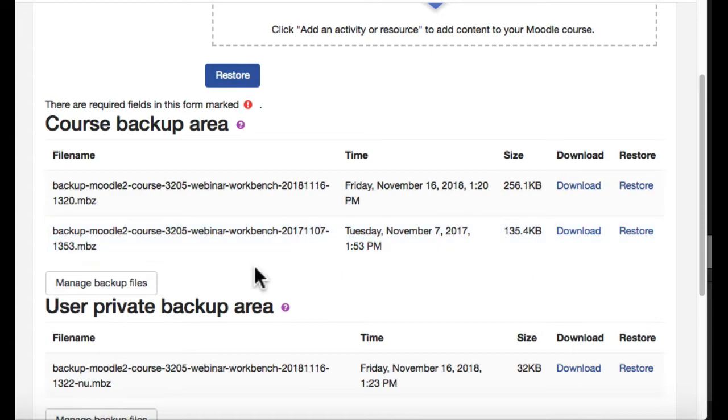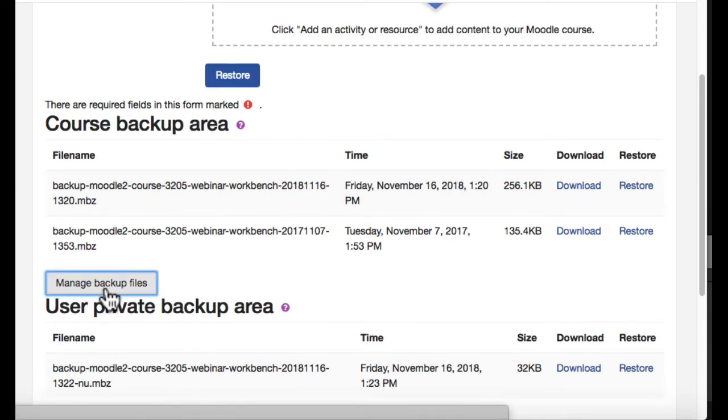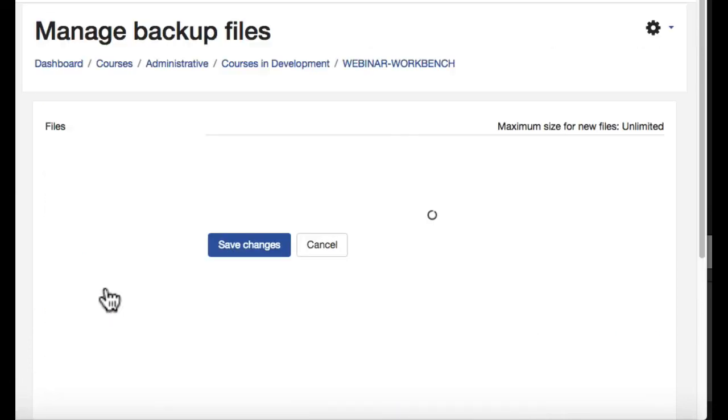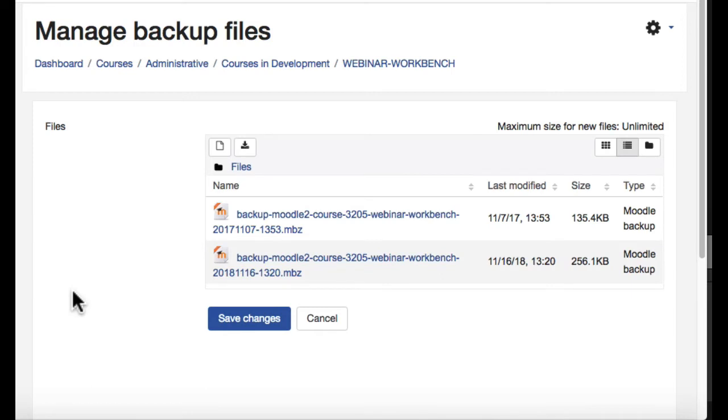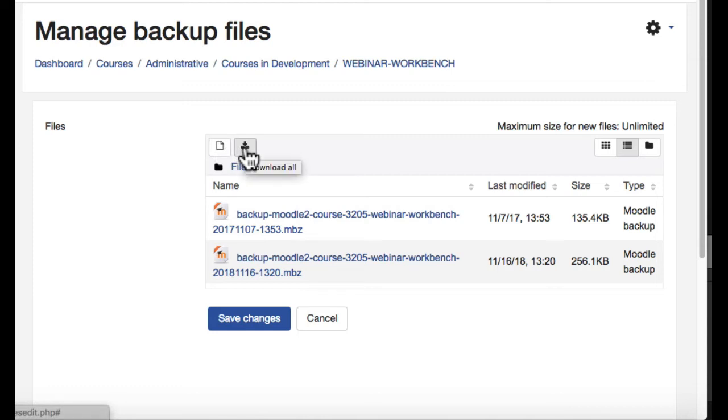So, let's click into the manage backup files area. I mentioned a second ago, if you wanted to download these all at once, this little button right here lets you download them all. What this will do is have Moodle create one zip file containing all of your backup files.